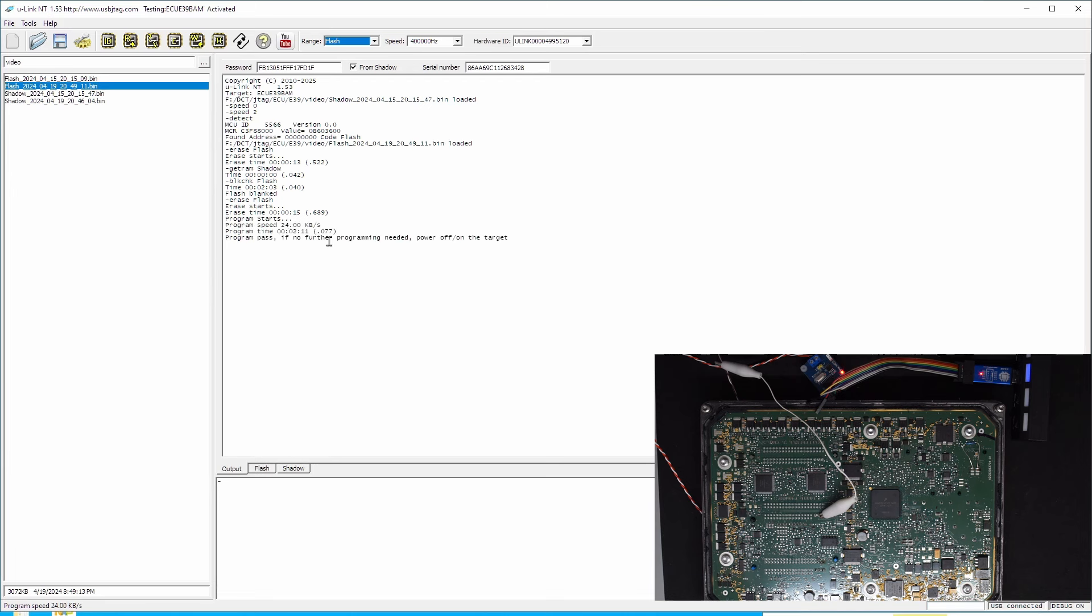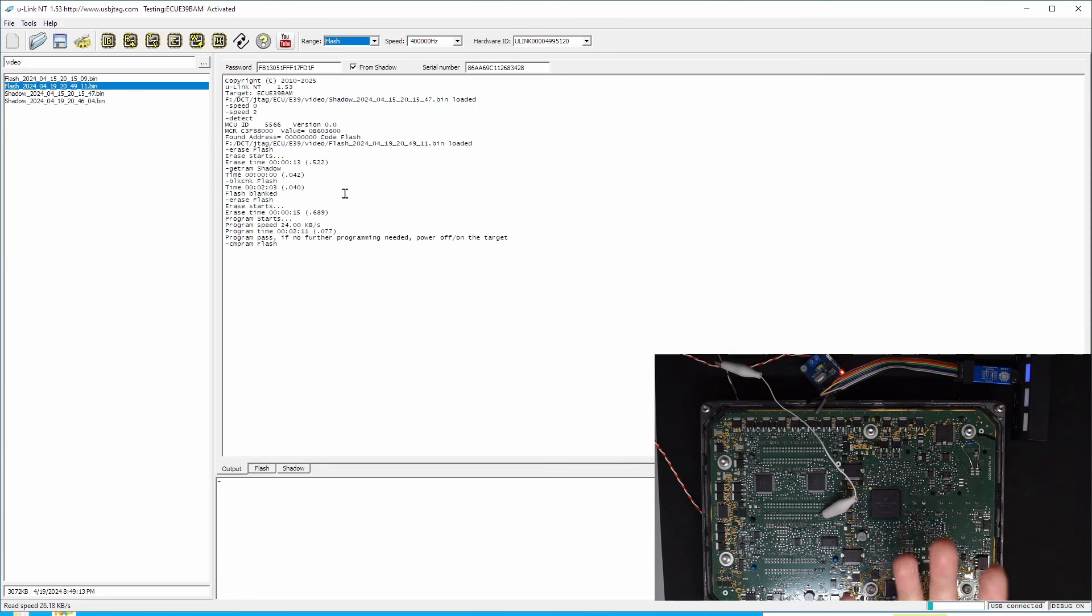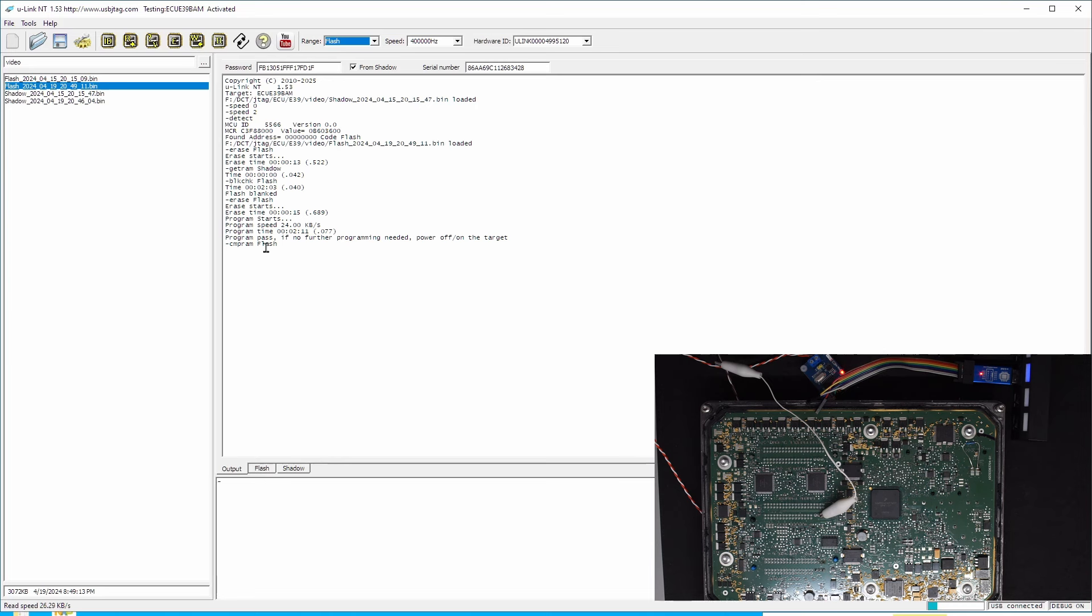So programming passed, two minutes and 11 seconds. And let's do a verification. This will take another two minutes to verify. So the entire process to recover this ECU is about five minutes. Once you open, I think it will take you more time to solder those pins compared to the programming itself. The compare is an extra step to make sure it does program properly. Actually, if you are comfortable, this step could be skipped because I have not yet found a single case that programs and compare failed.